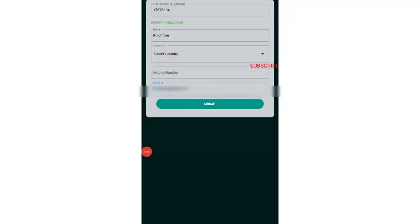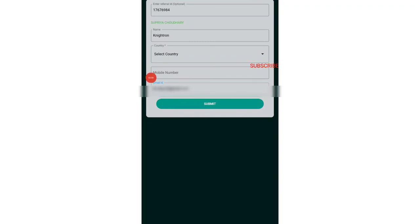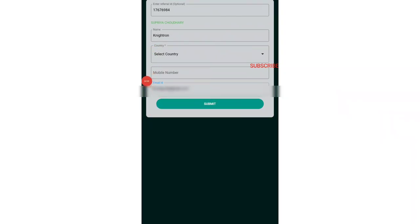Once you have signed in, you can see this is how it looks. This is the referral ID. It will automatically appear from whichever link you tap in. Then you just need to give your name, then your country, and after that you just need to give your email ID. That's it.